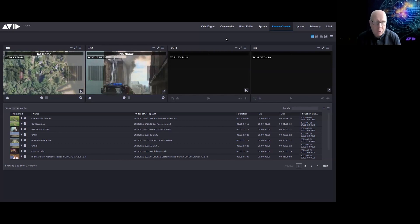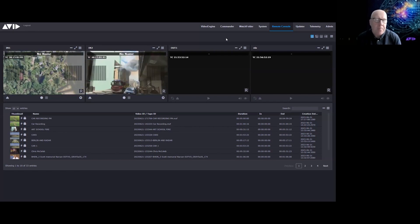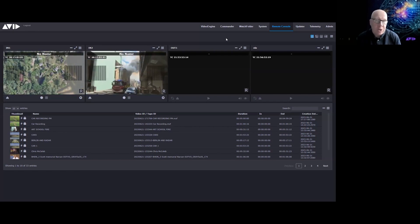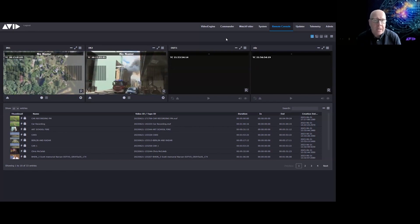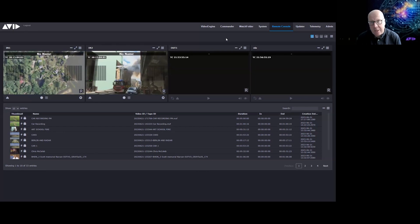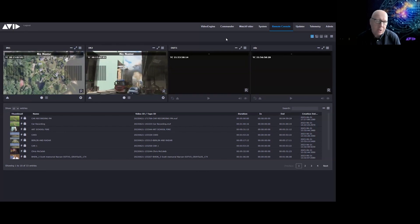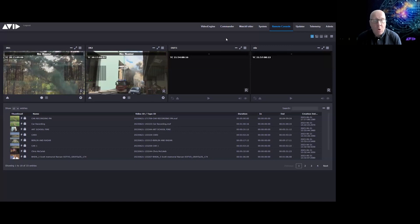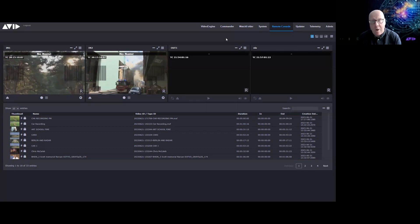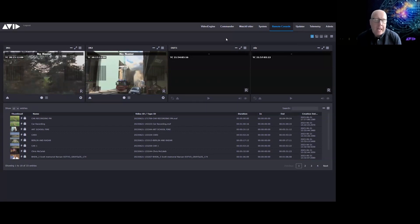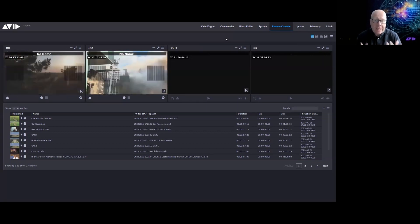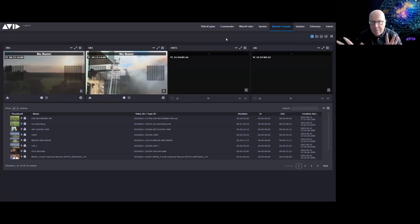You can of course control Avid Stream IO using Media Central Acquire or Media Central Capture for ingest, and Media Central Command for playout. Let's have a quick look at some of the other tabs available in Avid Stream IO.